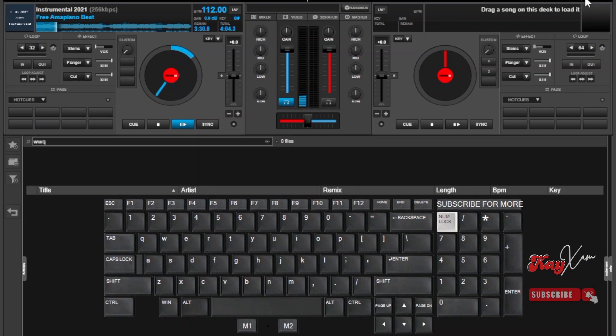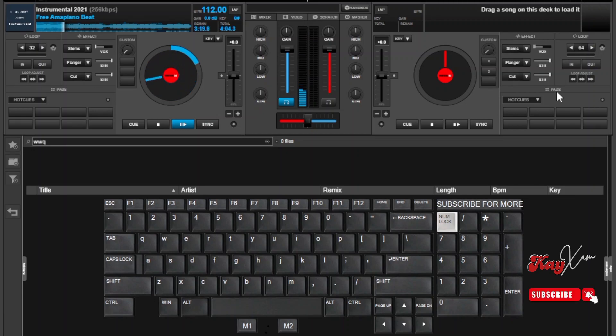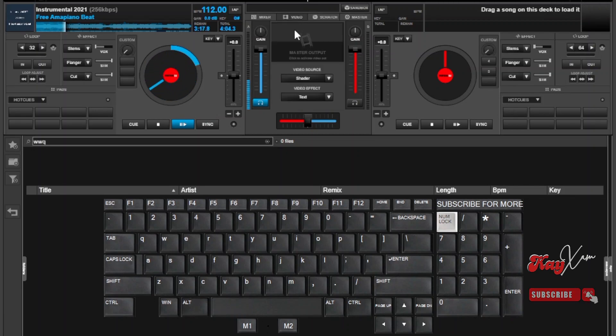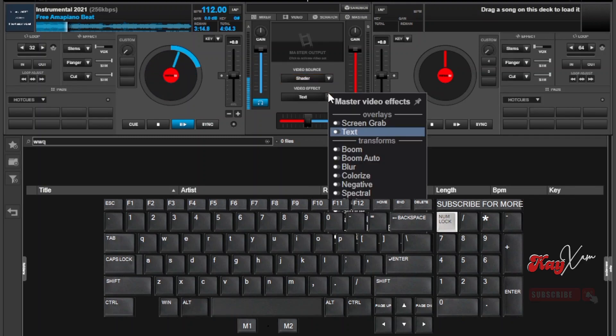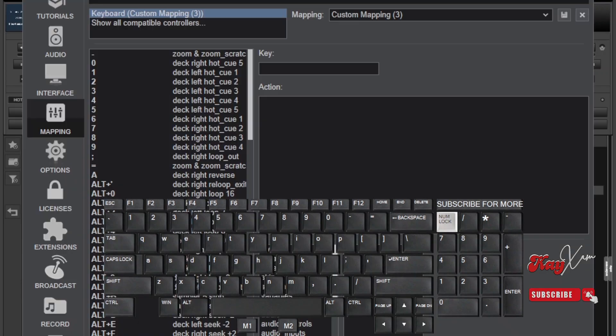You can also assign a video effect to the same volume button so that both the audio and the video are affected at the same time. This is a good one for video mixing if that is what you love. I love using the negative video effect. You can also use the other ones like boom or something like that. To do this, you should rush back to your mappings area and select another button on your keyboard.